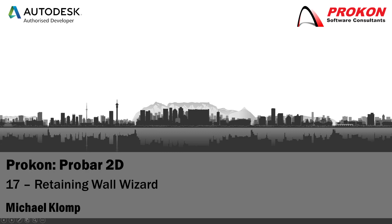Good day and welcome to the Procon YouTube channel. My name is Michael Klomp and I'm a technical support consultant at Procon. Today I'm going to demonstrate features of ProVar2D's Retaining Wall Wizard.